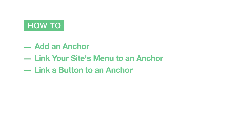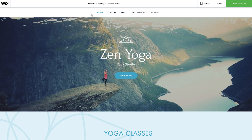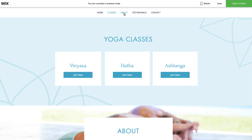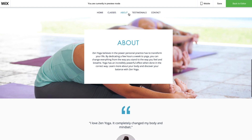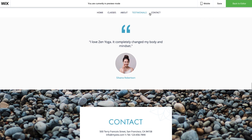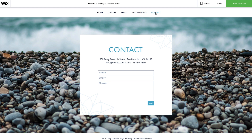In this video, we'll show you how to add anchors to your site and link them to your menu or buttons. Anchors make it easier for your visitors to navigate to different sections of your site. For example, you may want visitors to go straight to the contact section of your website. You can use an anchor to do that.